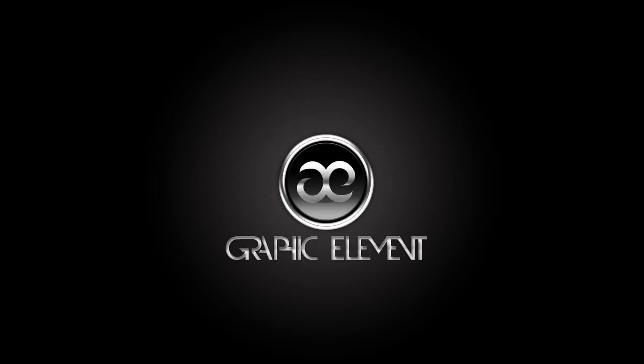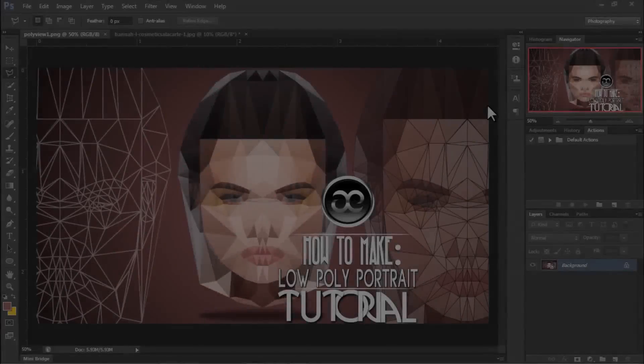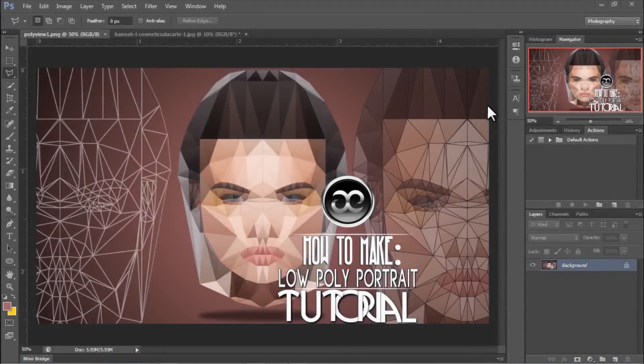Welcome to Graphic Element, where you can explore your imagination. Hello guys, welcome again to another Graphic Element tutorial. In this tutorial, we're going to be showing you how to make a low poly portrait.